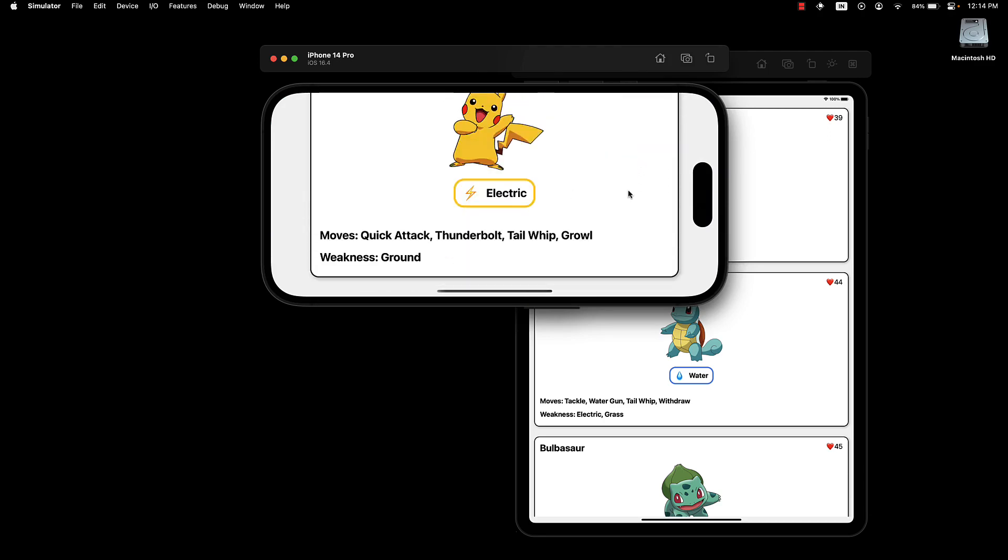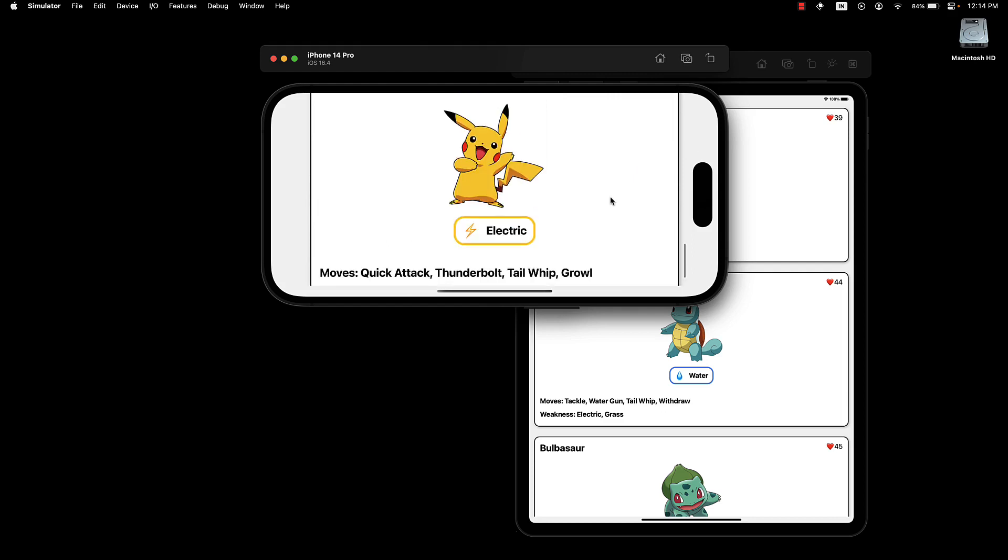All four cards are rendering as expected. I hope this exercise has helped you apply all the concepts you've learned so far in this series.